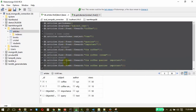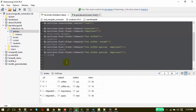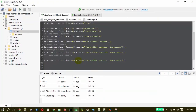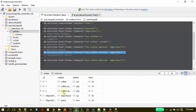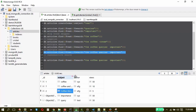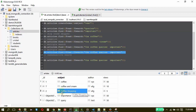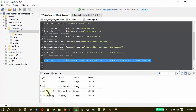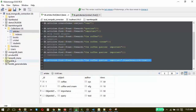The next important thing is case sensitive search. In the syntax, we just need to specify a Boolean value for case sensitive. Using the same coffee search but with case sensitivity, the result will differ because one document has a capital letter 'C' — 'Coffee shopping' — which will be filtered out when case sensitive is set to true. On execution, the result is 4 documents instead of 3, as expected. That is how case sensitive search works.